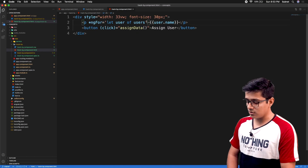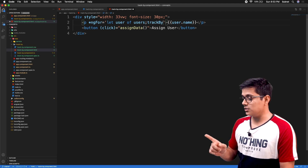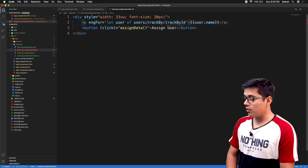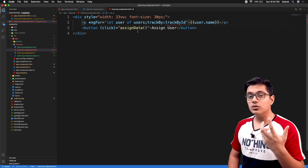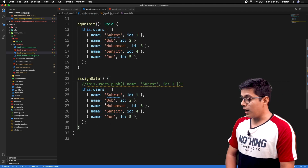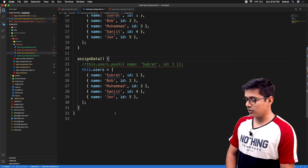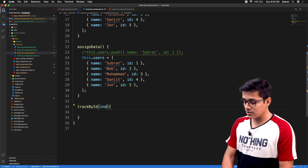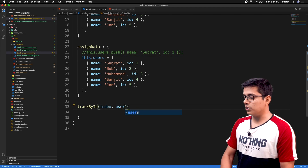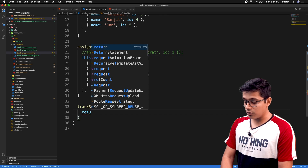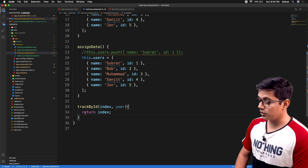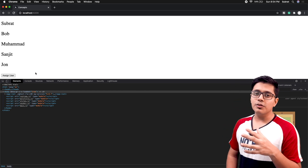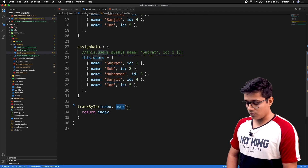In the trackBy function, you tell Angular that if my object has this specific value, take that as your reference. Angular will not try to re-render it again if the value hasn't changed. For that, we add a trackBy attribute in our ngFor and pass a method — for example, trackByID. We need to implement the method as well. By default it receives two parameters: index and the object you are iterating over. You can return the index.